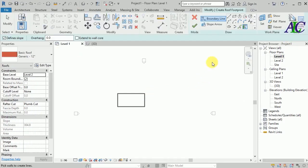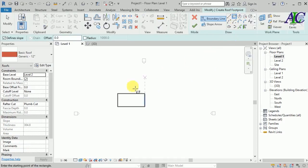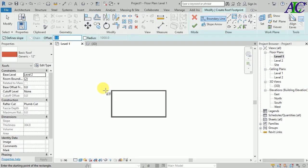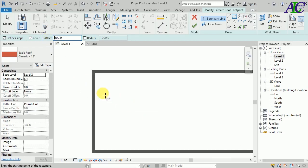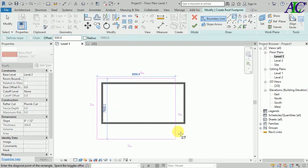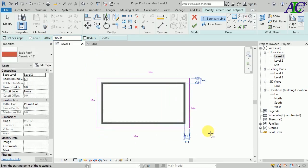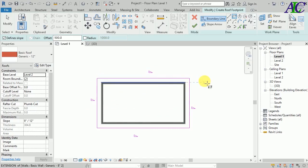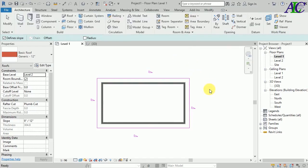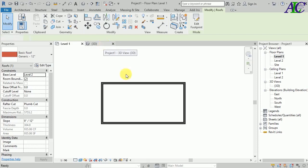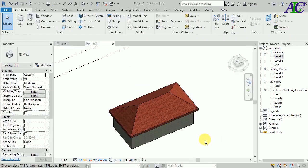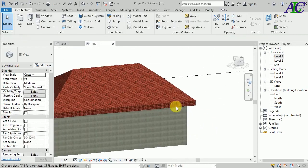I'm going to use rectangular and then maybe 50 centimeters for the offset. Now I still have all sides open — I'm not going to remove that. Now let's see, this is my roof, so now I'm going to create a face here and here.